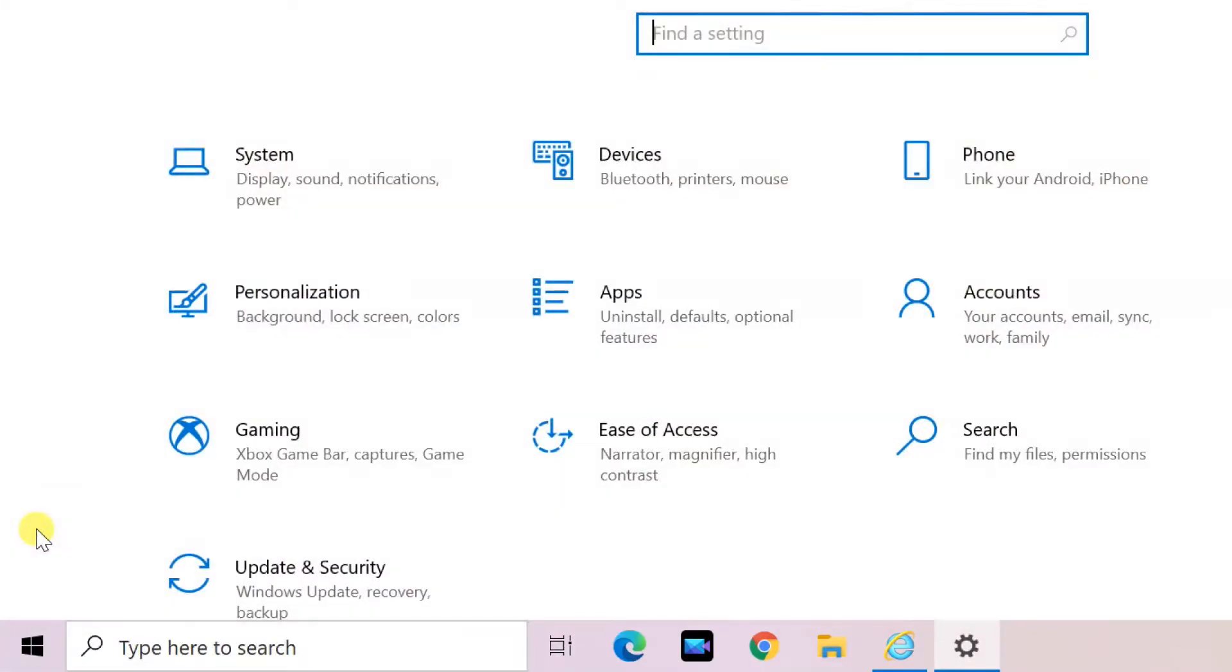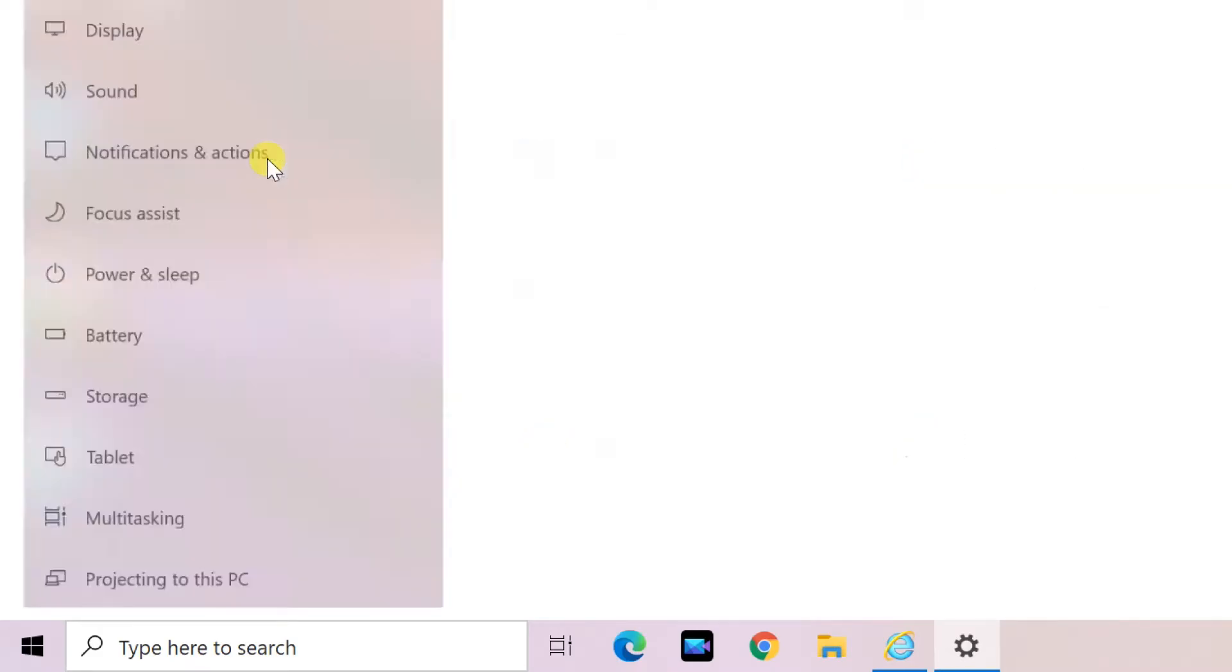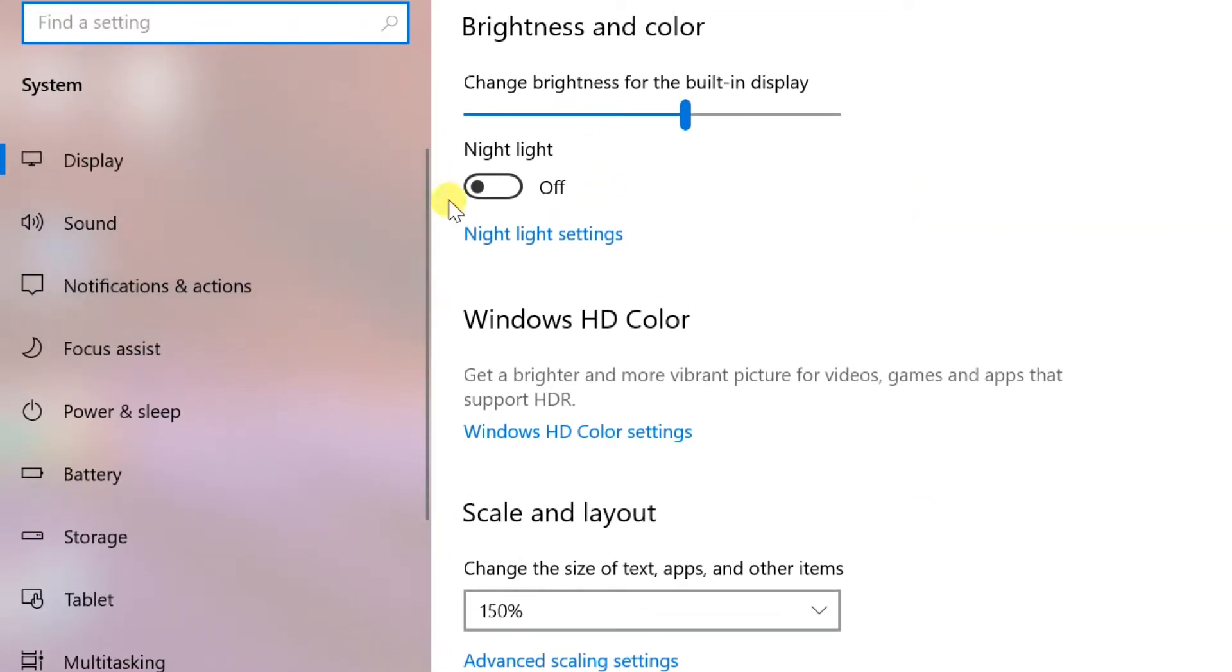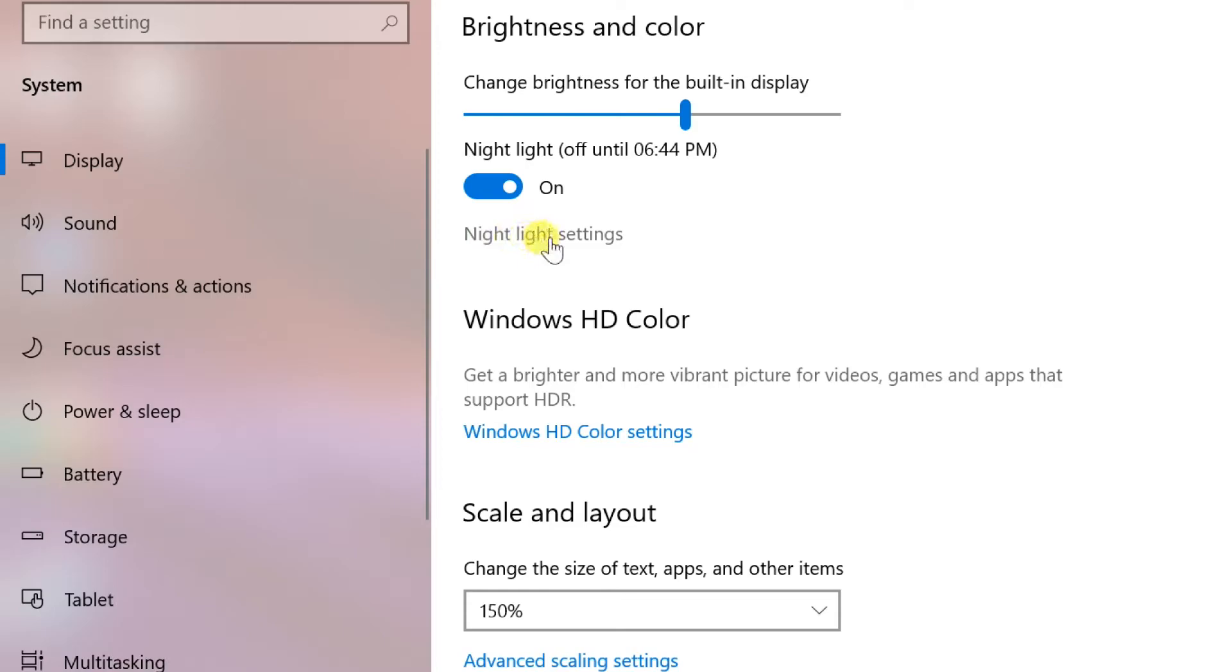Choose System, toggle the Night Light switch to On in the Display section. Click Night Light Settings to adjust the level of blue displayed.